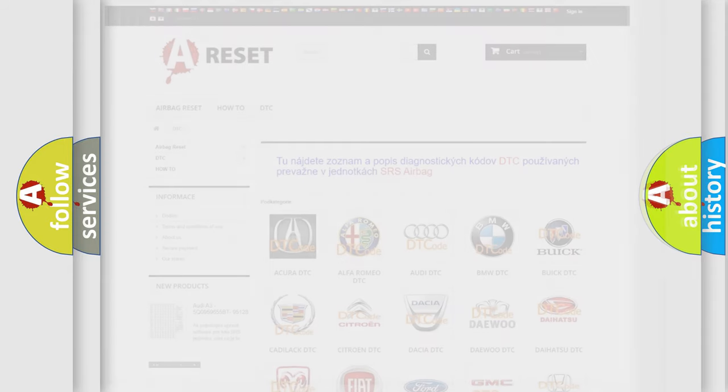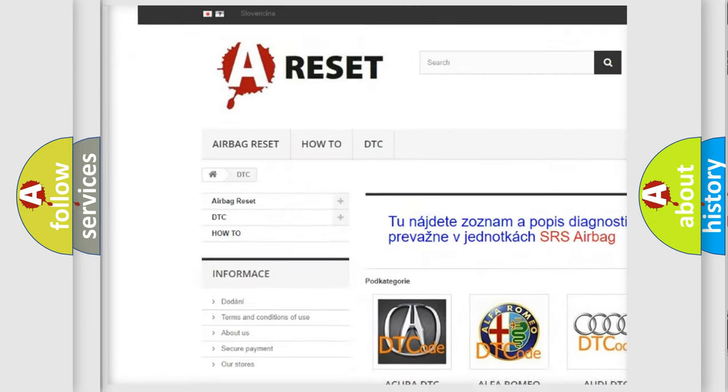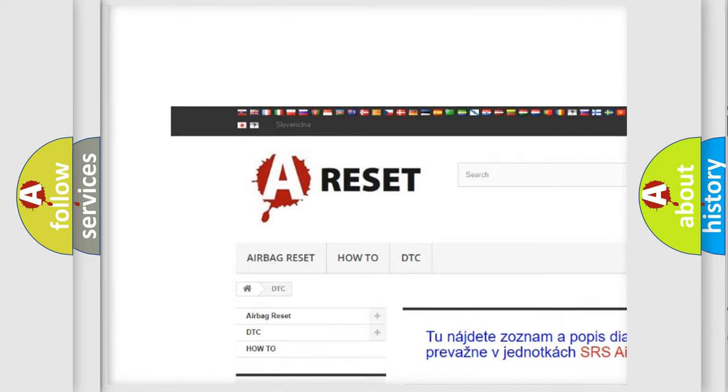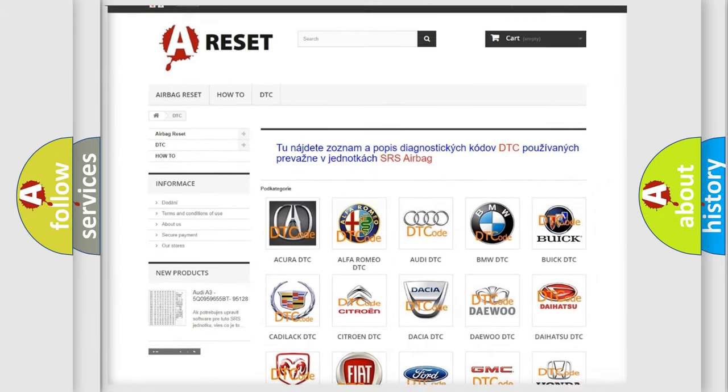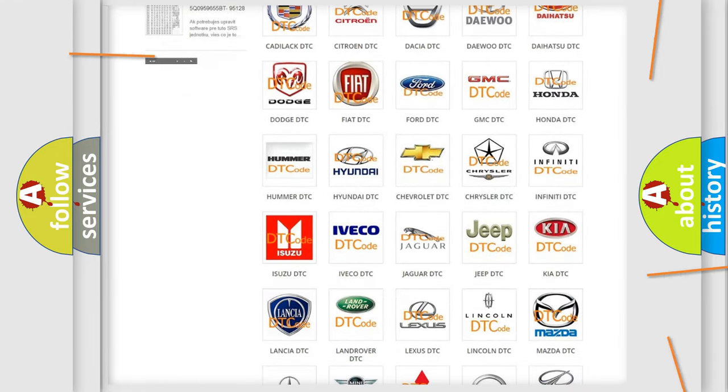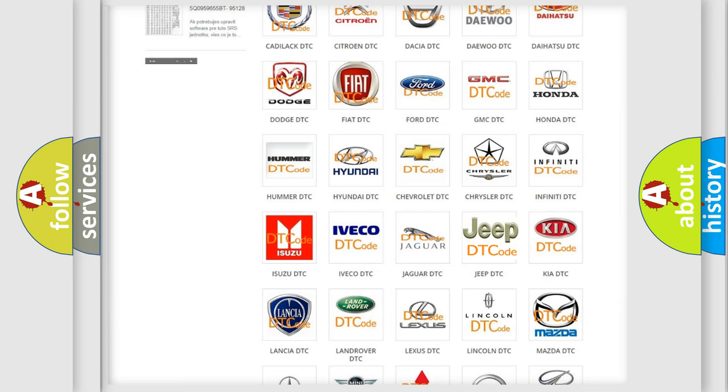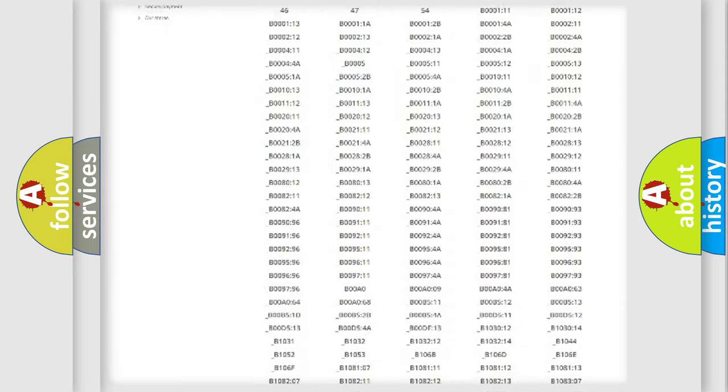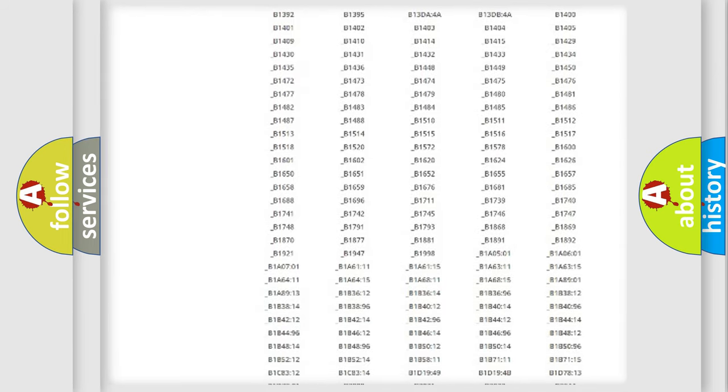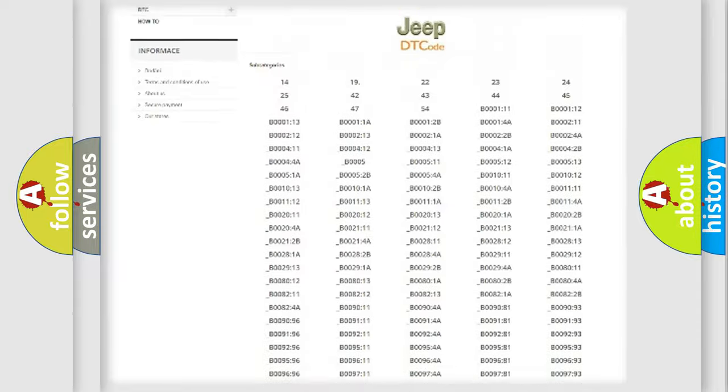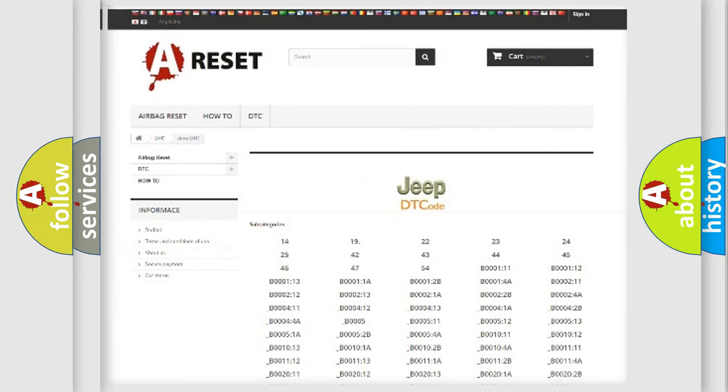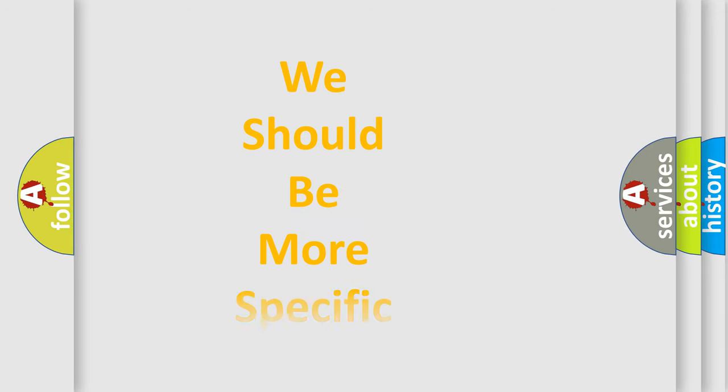Our website airbagreset.sk produces useful videos for you. You do not have to go through the OBD-II protocol anymore to know how to troubleshoot any car breakdown. You will find all the diagnostic codes that can be diagnosed in Jeep vehicles, and also many other useful things.